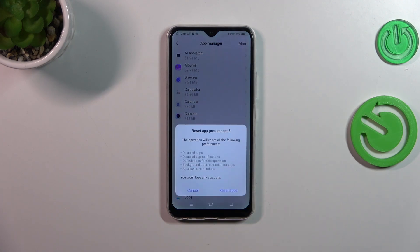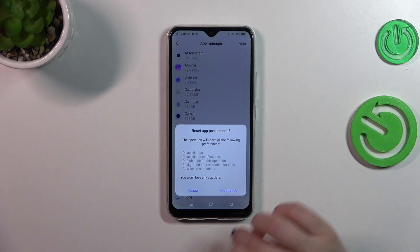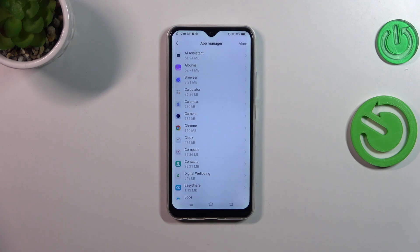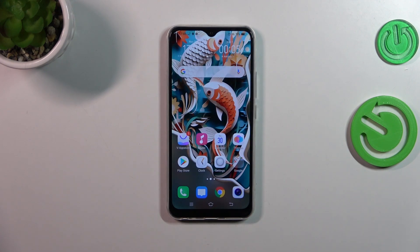Now let's tap on Reset Preferences. Your device is informing you what it will actually reset — among others, default apps and all allowed restrictions will be affected by this operation. No worries, you won't lose any app data, so simply tap on Reset Apps, and basically this is it — this is how to reset the preferences.